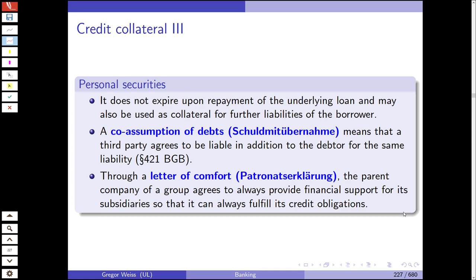The Schuldmitübernahme — co-assumption of debt — means a third party agrees to be liable in addition to the debtor for the same liability, regulated under paragraph 421 of the German Civil Code. The letter of comfort (Patronatserklärung) is where the parent company of a group agrees to always provide financial support for its subsidiaries so they can fulfill their credit obligations — typically in a large company where the parent guarantees the obligations of subsidiaries.